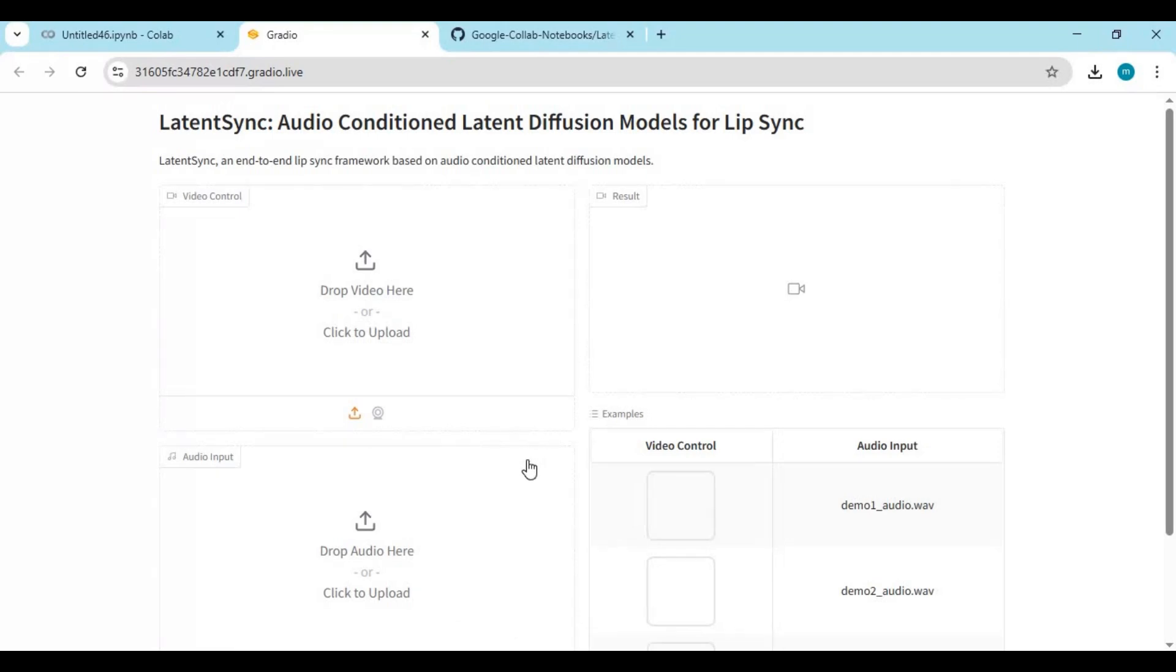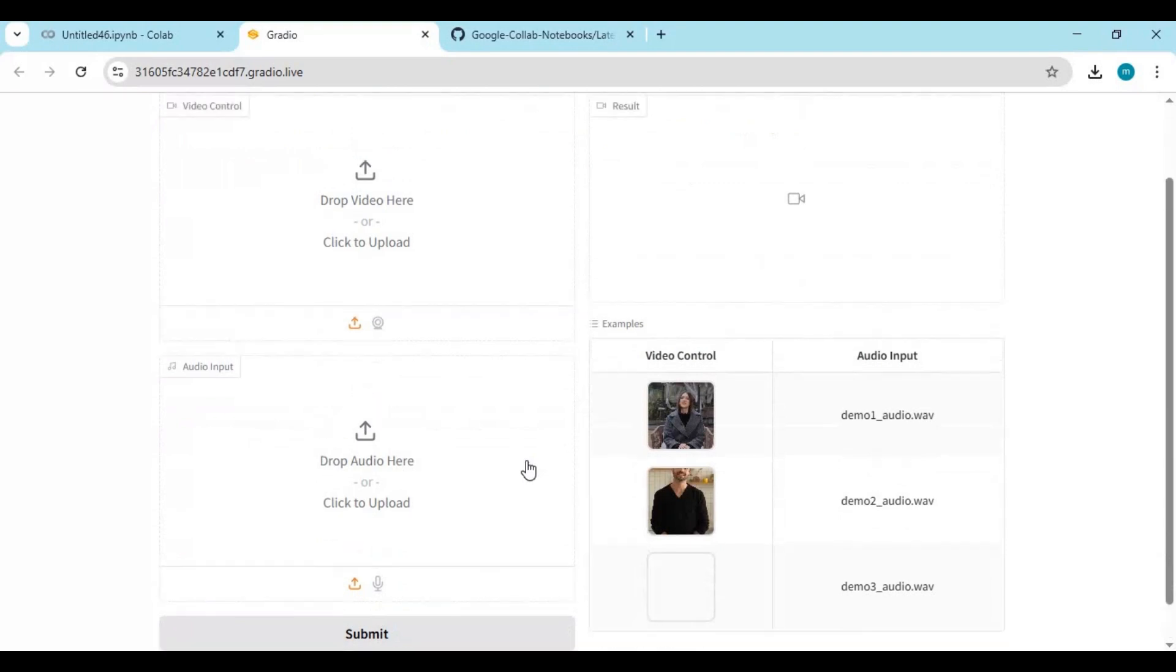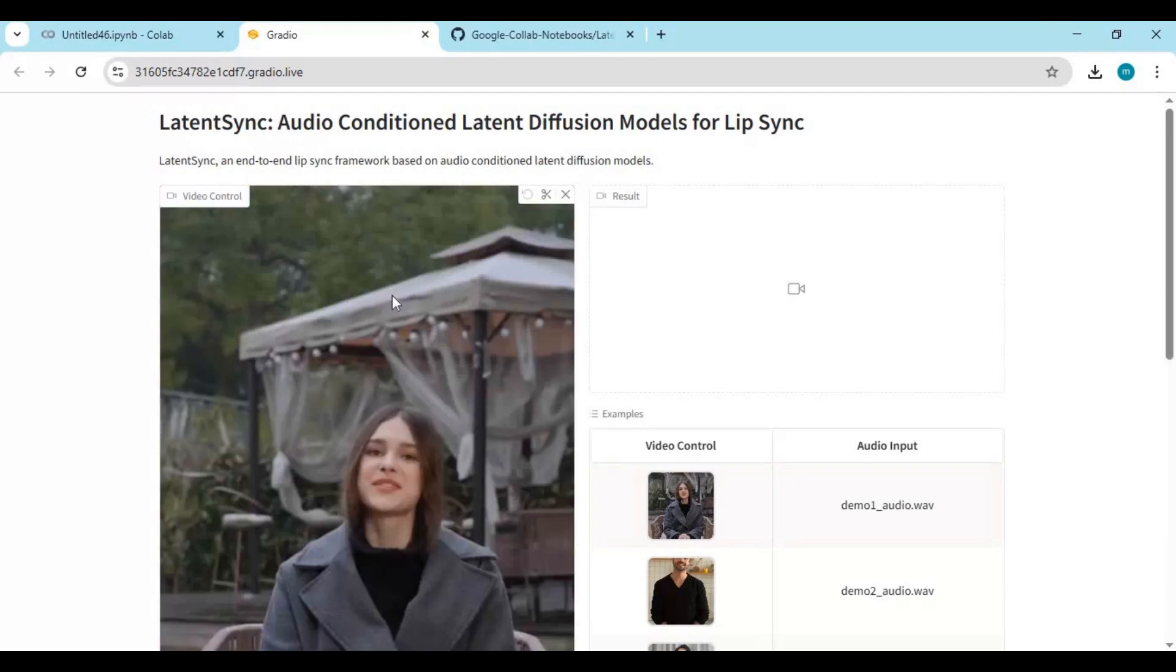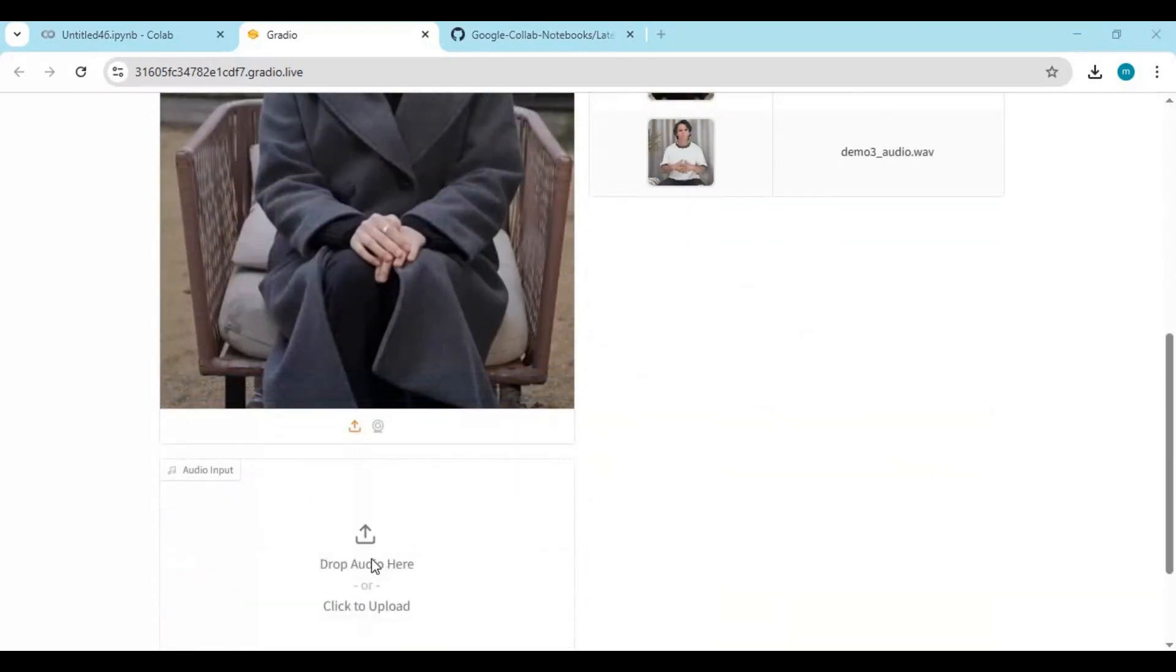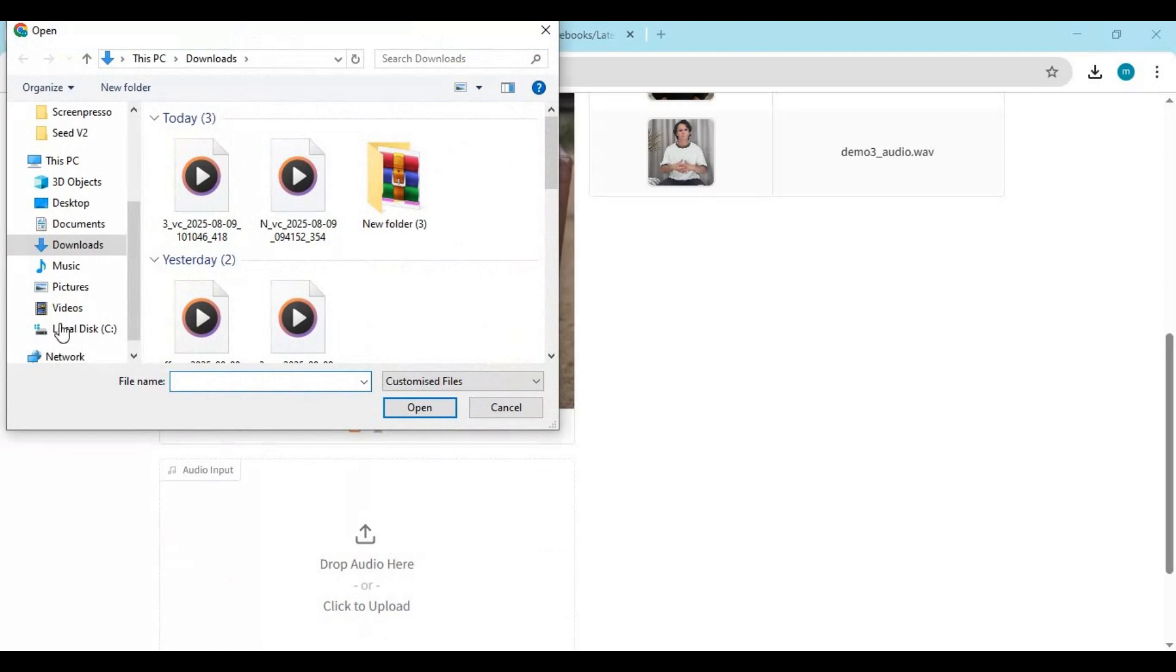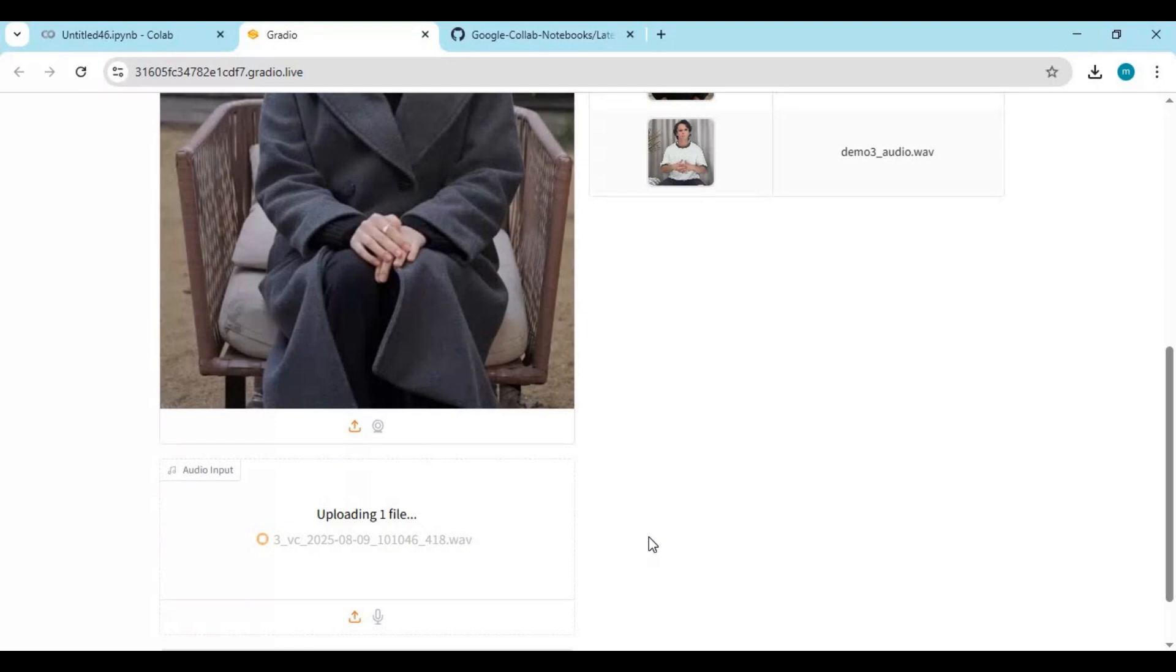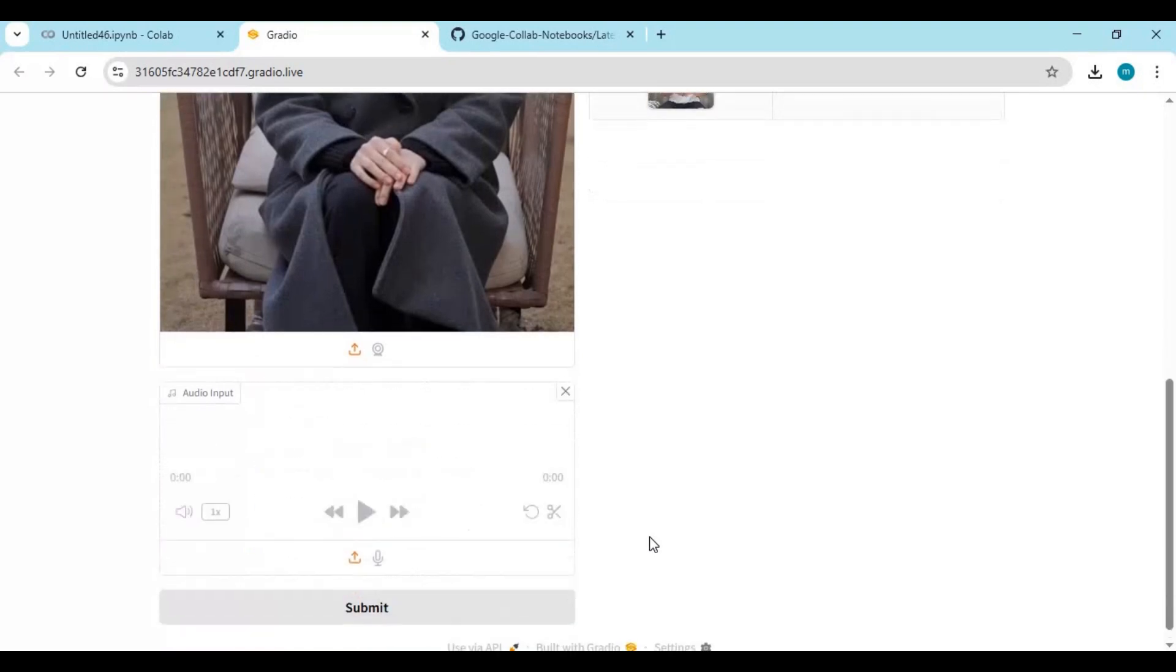To use it, upload a video - only 10 seconds. Upload an audio file. Click Submit.